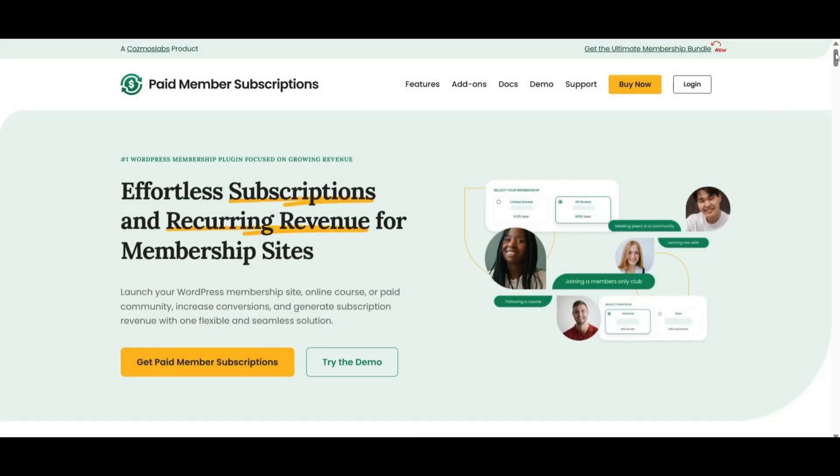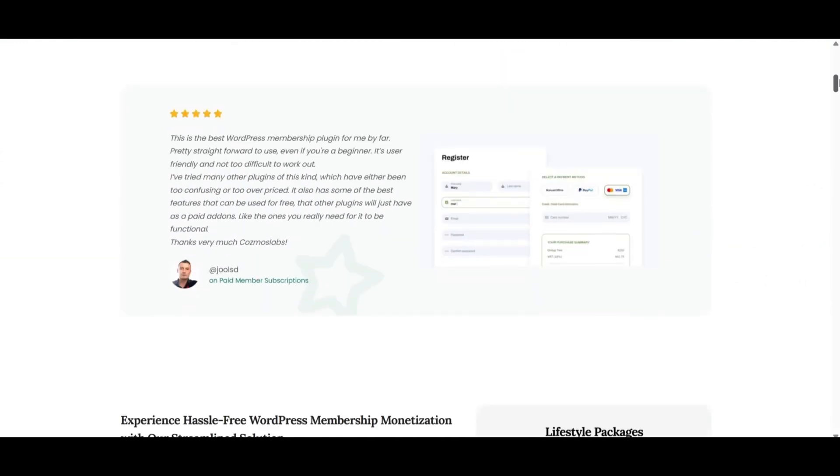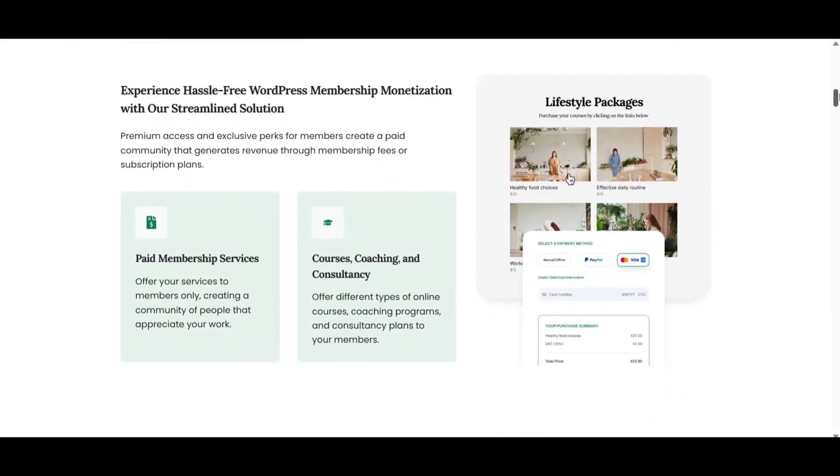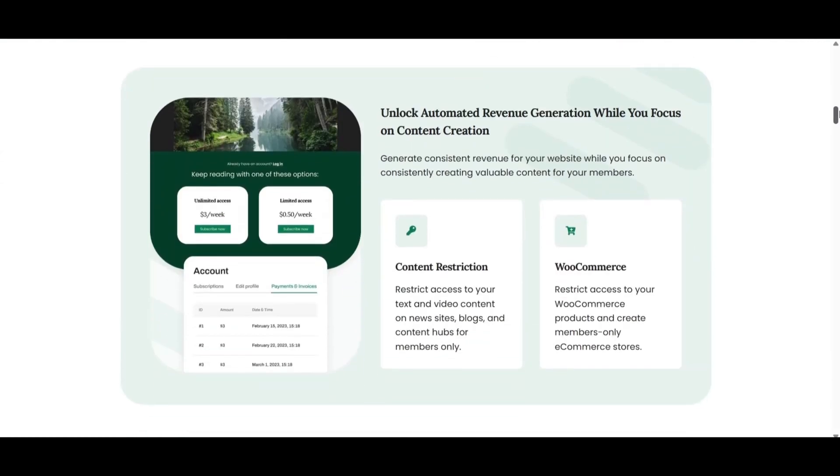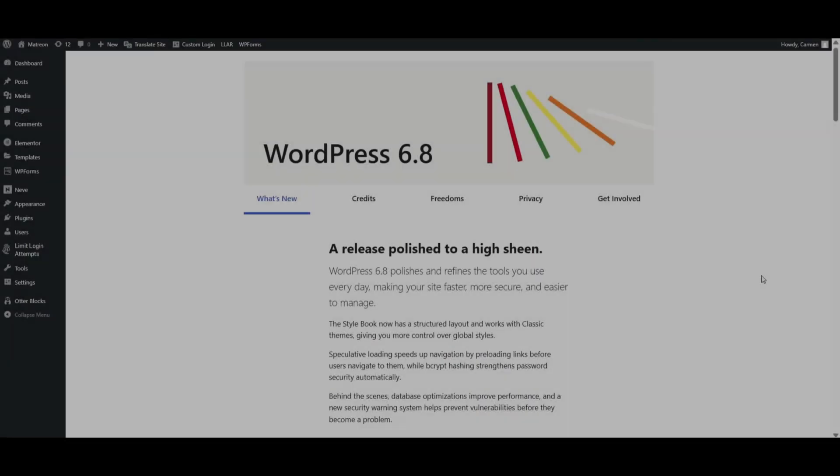For this tutorial we are going to use Paid Member Subscriptions, a beginner-friendly tool that makes it easy to create and manage different subscription plans in just a few clicks.